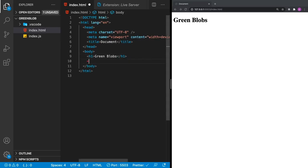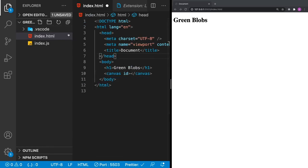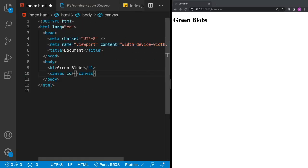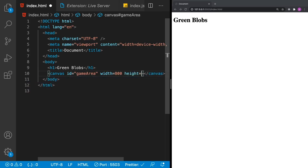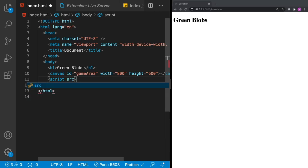The key piece to the game we're going to be developing is the canvas. The canvas element will allow us to draw to the screen. Go ahead and create a canvas element. We're going to set our canvas ID to 'game-area', give it a width of 800 and a height of 600. Since our canvas is empty, we're not going to see anything on the screen just yet. Next we'll go ahead and reference our script file — index.js — and script tags need to have a closing tag.